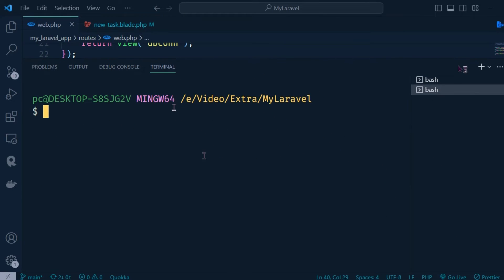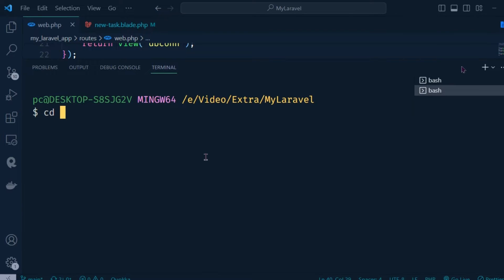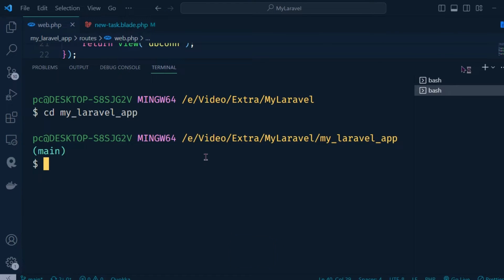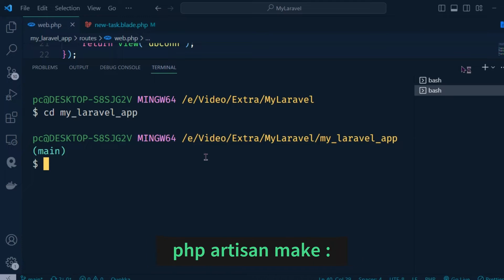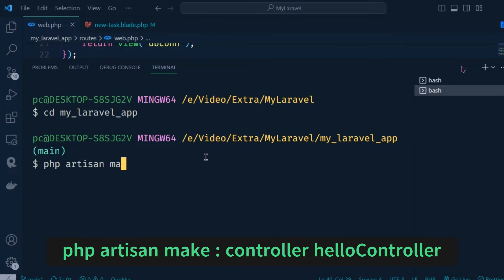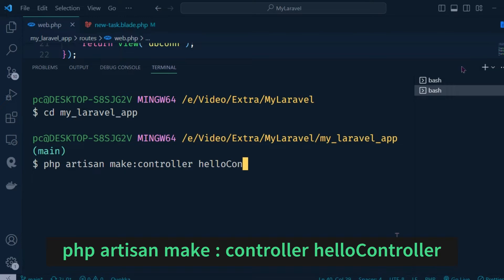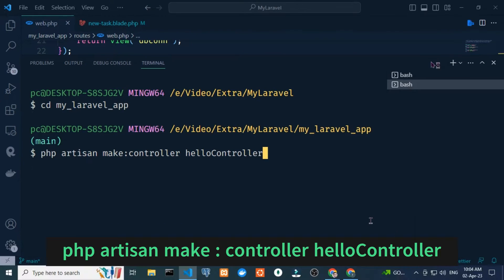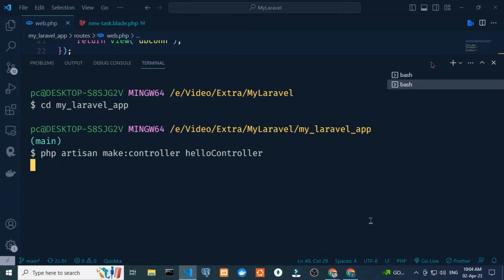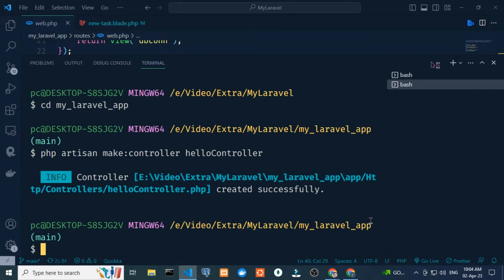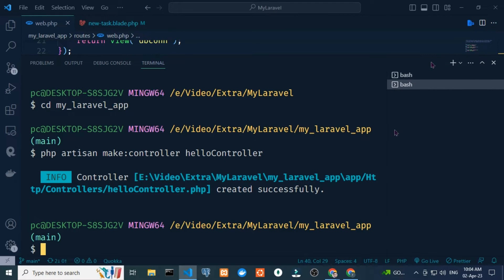I open another terminal and type 'cd' to go to my Laravel app directory. I want to create a controller, so I type 'php artisan make:controller' and the controller name is HelloController. You can see our controller is created successfully at this path location.